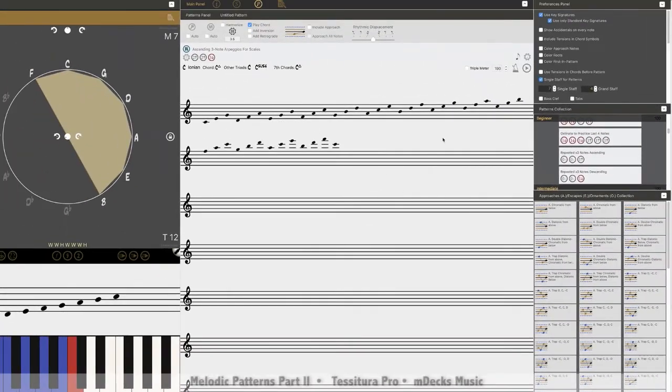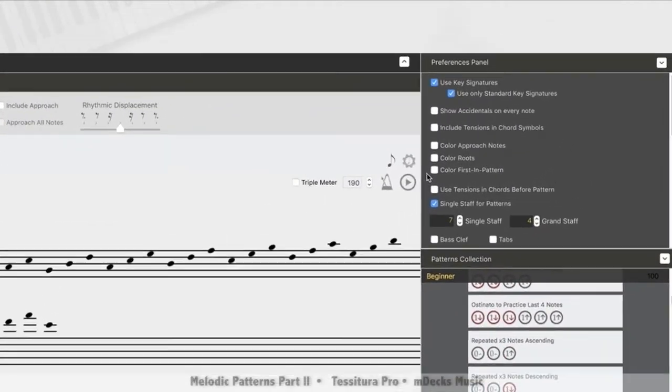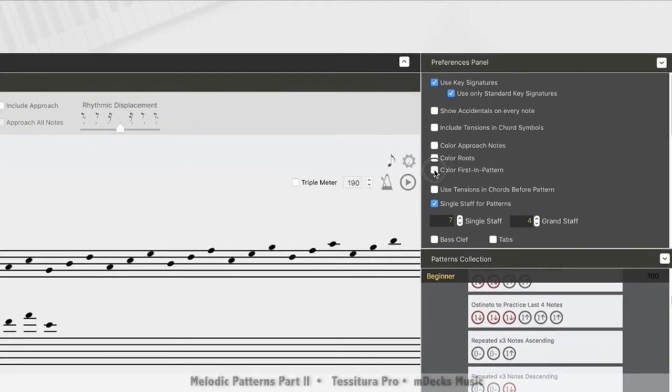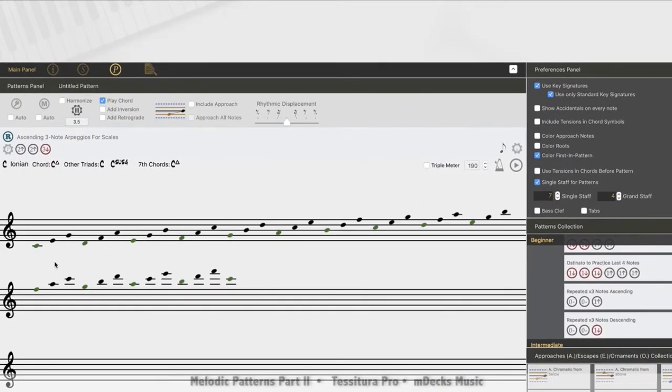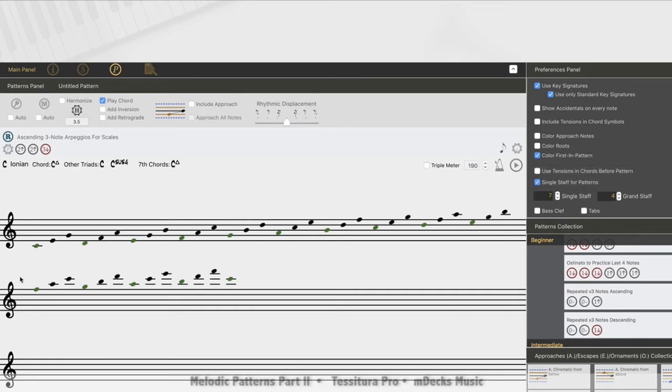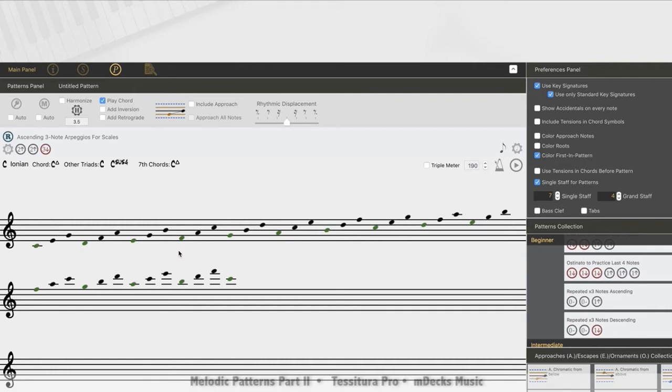Of which you can see there are many options. We're going to start with something simple, but first thing I'm going to do is go over the preference panel. And I'm just going to color in the first note of the pattern so you can see.